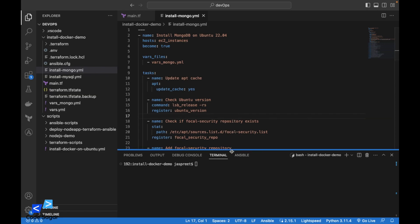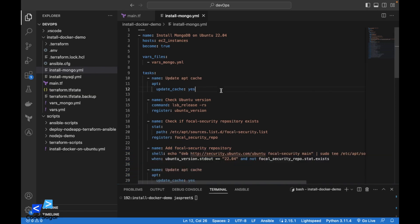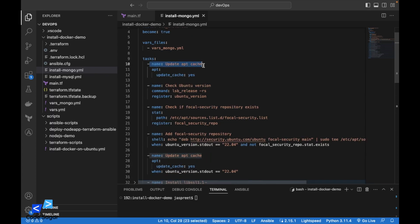So here is the Ansible script. Here you can see the task. So this will update the apt repository in the Ubuntu printing system.